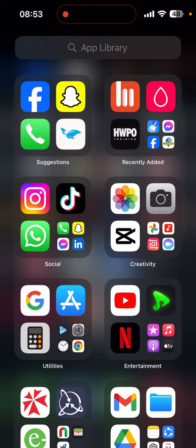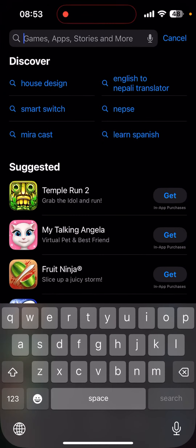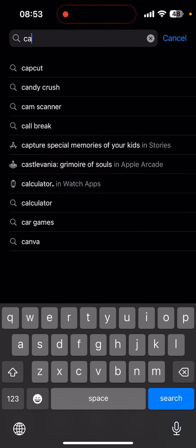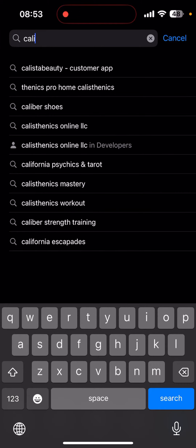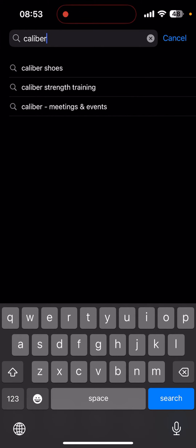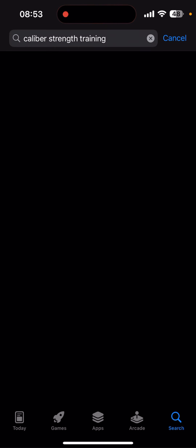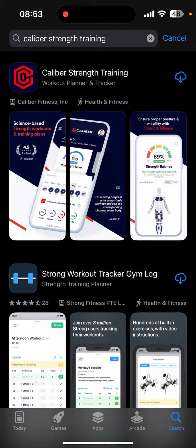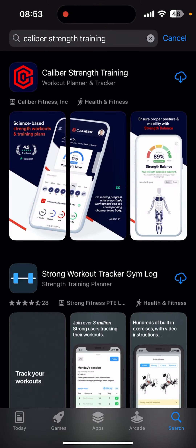To download it, make sure your device is connected to a stable internet connection. Now open your App Store or Play Store, and in the search bar type in 'Caliber Strength Training.' As a result, you can see the app appear in the first place.